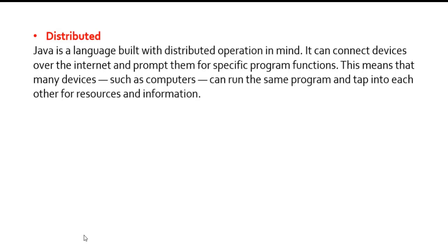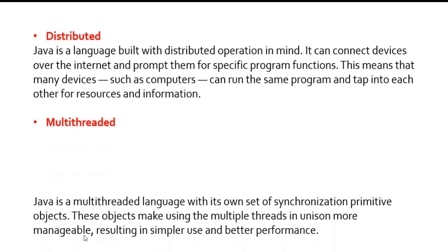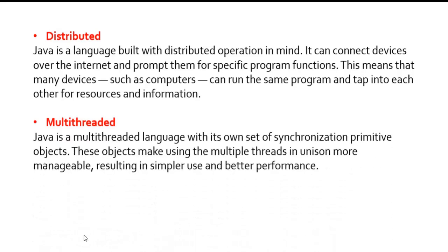Multi-threaded: Java is a multi-threaded language with its own set of synchronization primitive objects. These objects make using the multiple threads in unison more manageable, resulting in simpler use and better performance. Multi-threaded means that at the same time we can perform a lot of parallel execution.